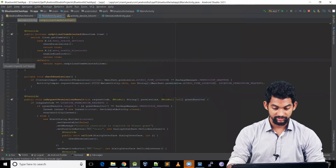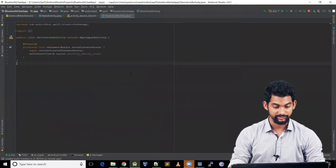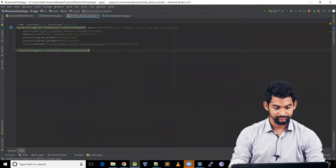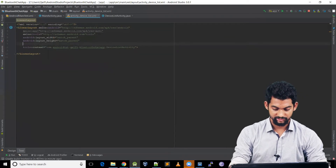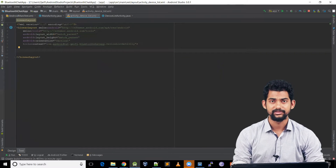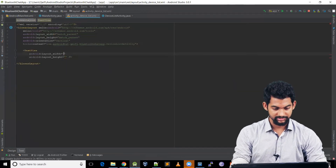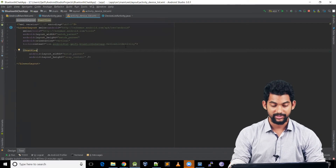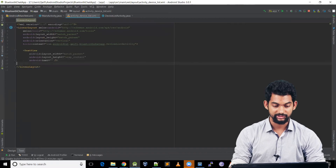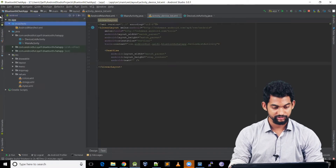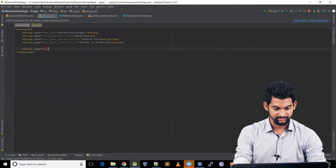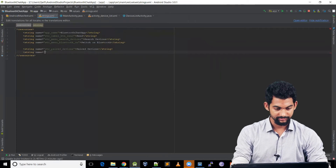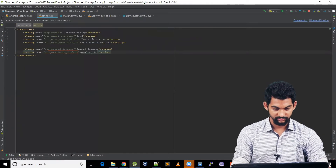Moving on to DeviceListActivity, let's start with the UI part. We replace the ConstraintLayout with a LinearLayout with vertical orientation. We add a TextView for a title with match_parent width and wrap_content height. For the text, we visit strings.xml and create two string resources: str_paired_devices with value 'Paired Devices' and str_available_devices with value 'Available Devices'.